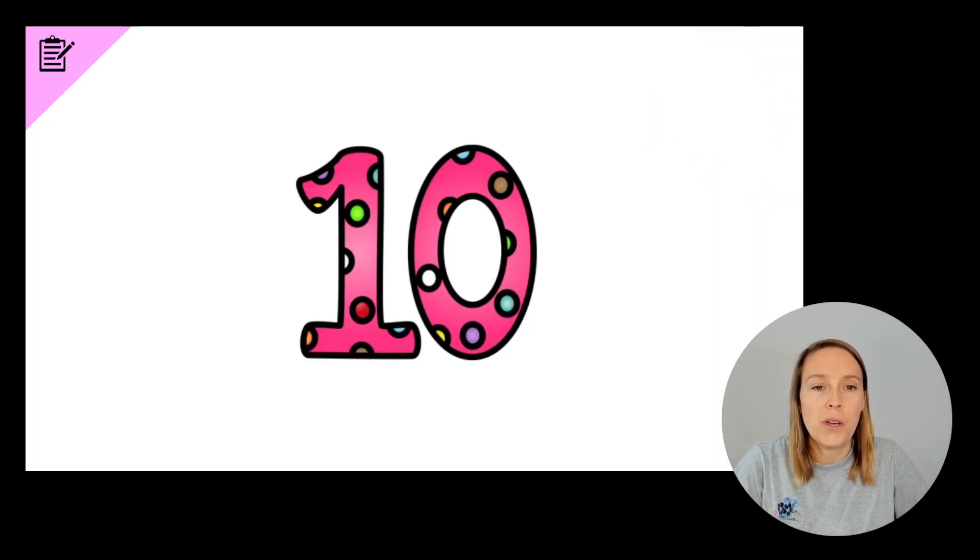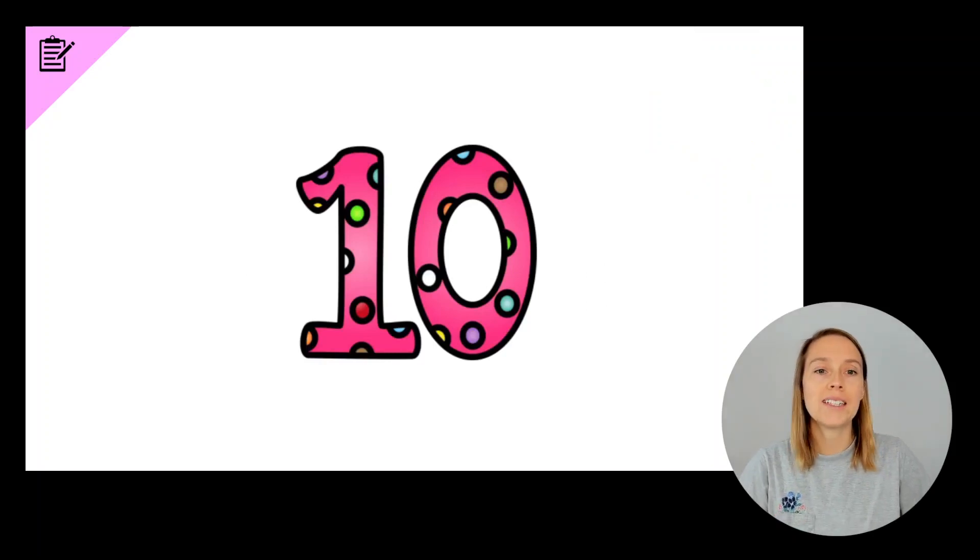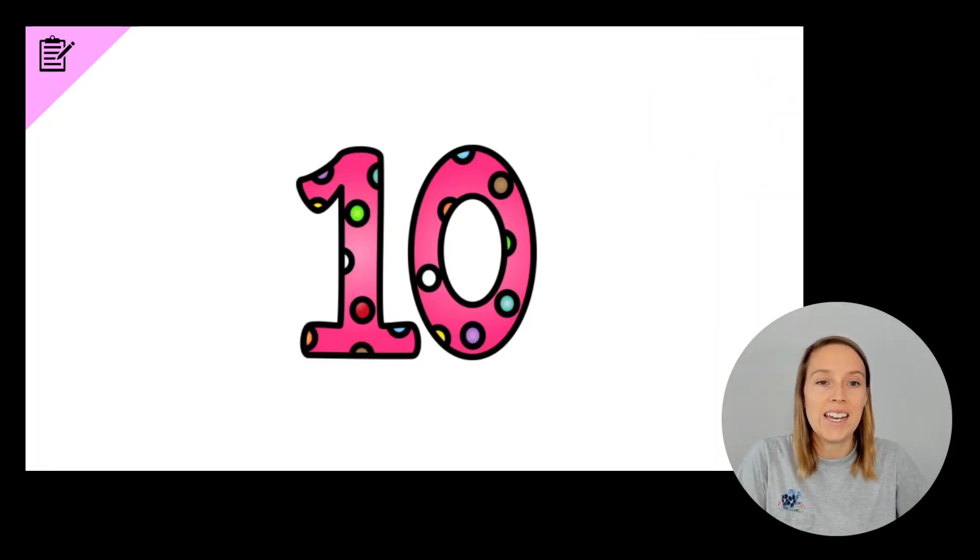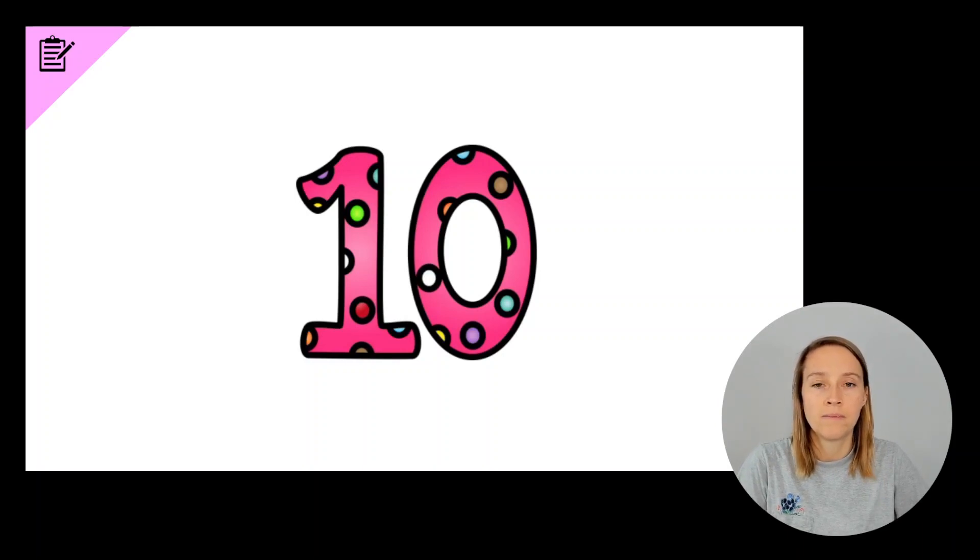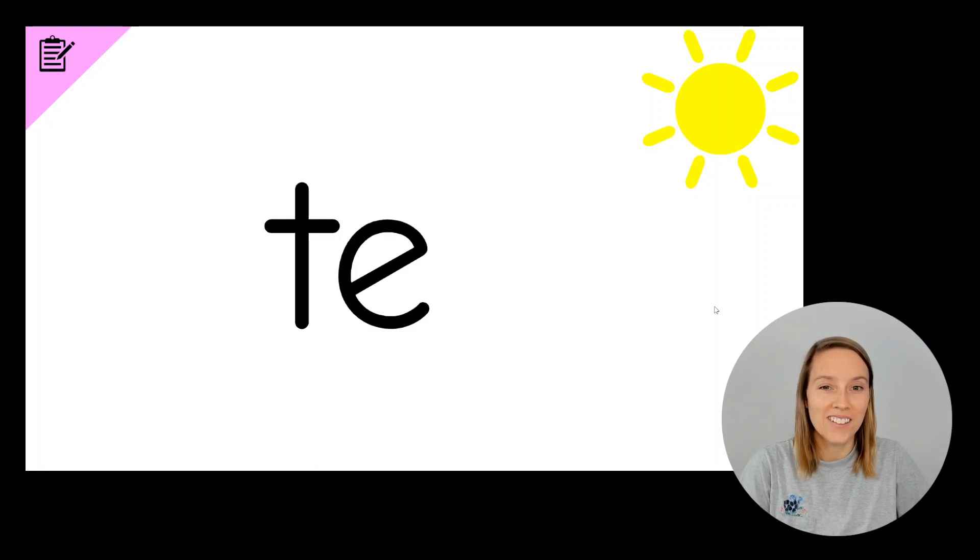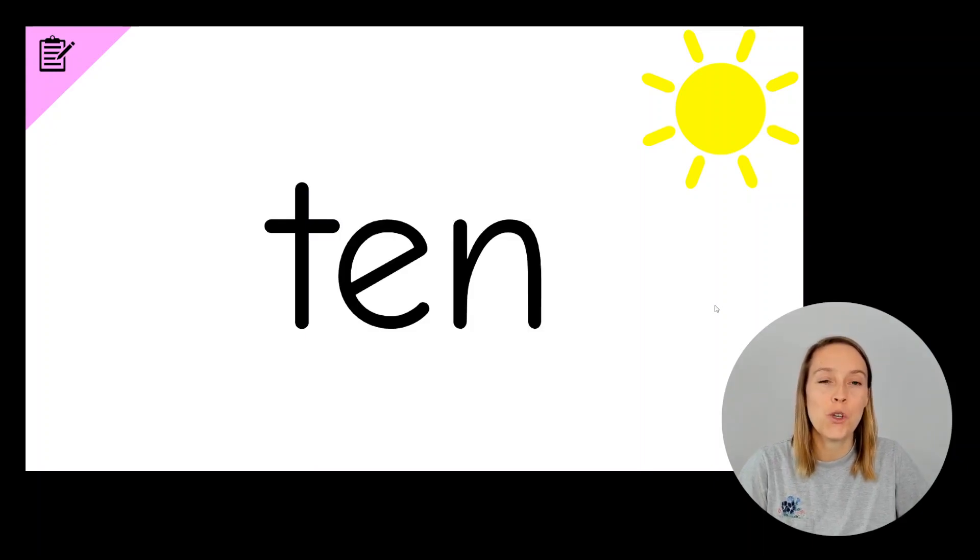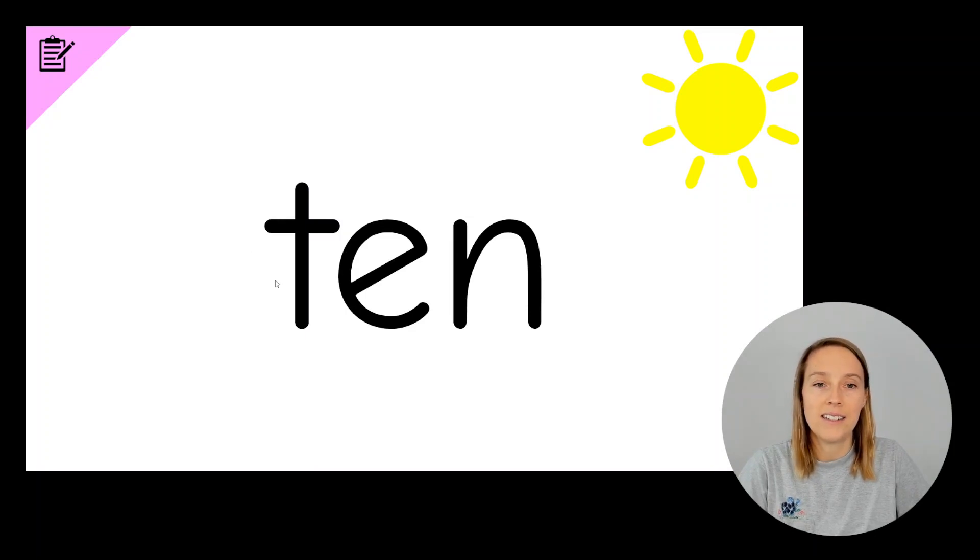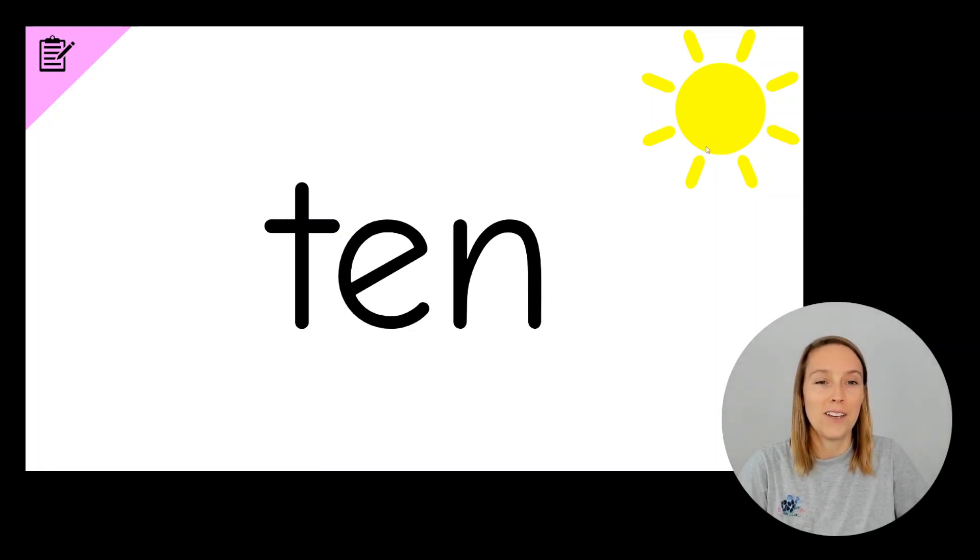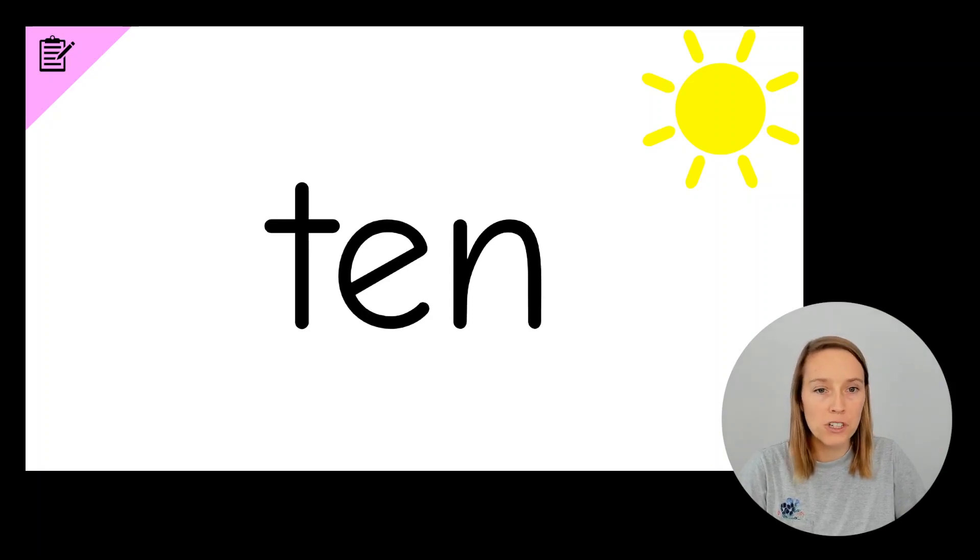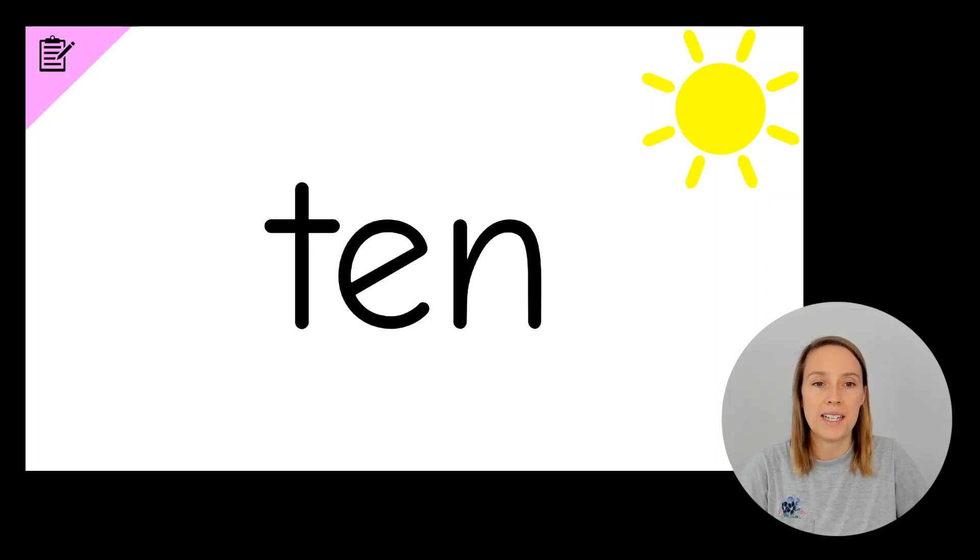The next word we're going to write is ten. Write the word ten. Do you have a T? Do you have an E? Do you have an N? T E N, ten. Give yourself a tick if you've got all of those sounds.